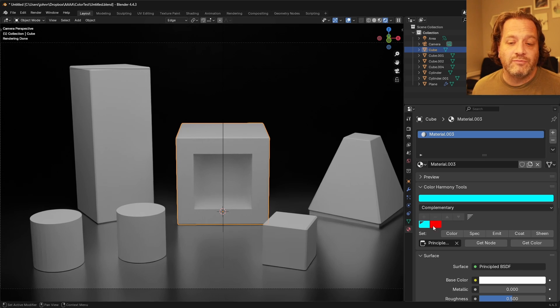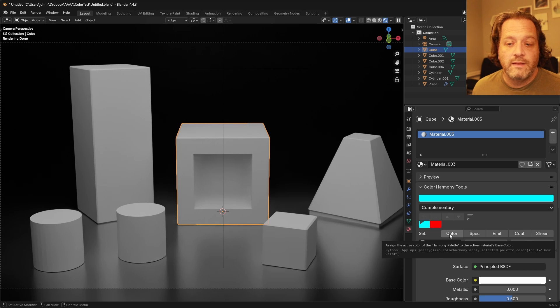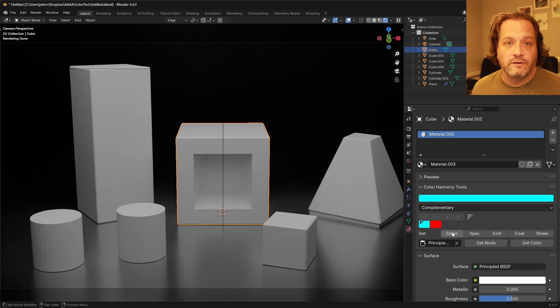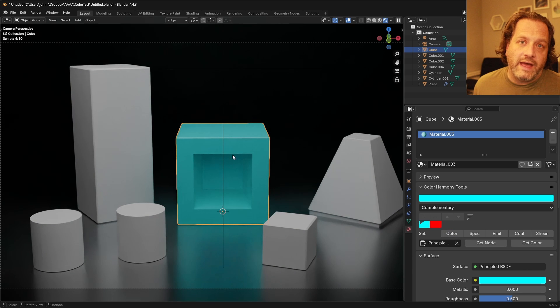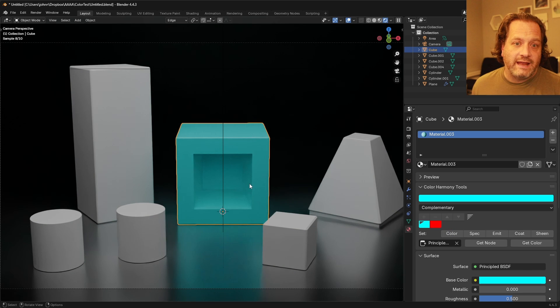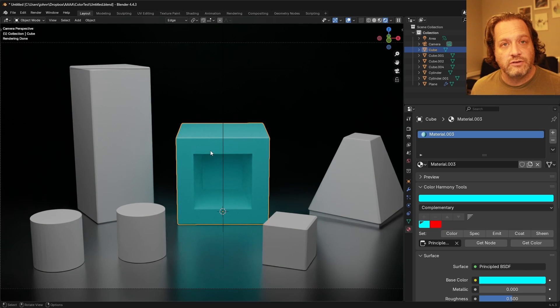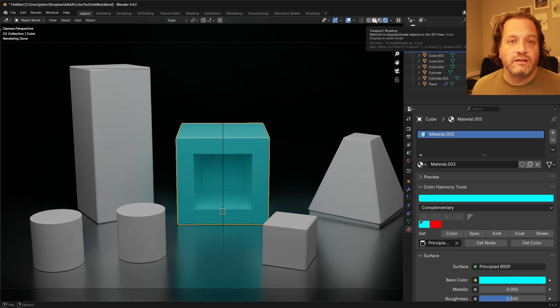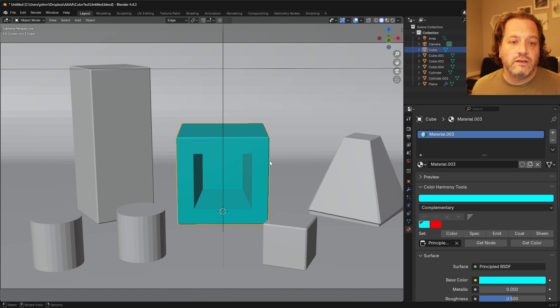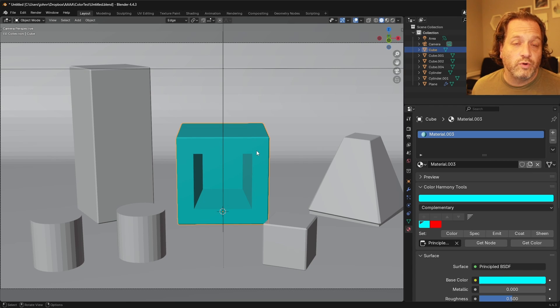With my object selected I can just say set color. That object has had its base color set and if I go to solid mode you'll see that it also sets the viewport color which is pretty handy.